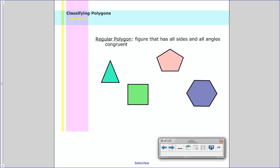Finally, we have regular polygons. When we talk about a regular polygon, it's a figure where all sides and all angles are congruent — all the angles are the same and all the sides are the same length. For example, an equilateral triangle, a regular pentagon, and a square are all regular polygons.